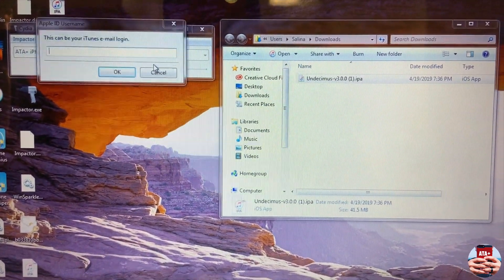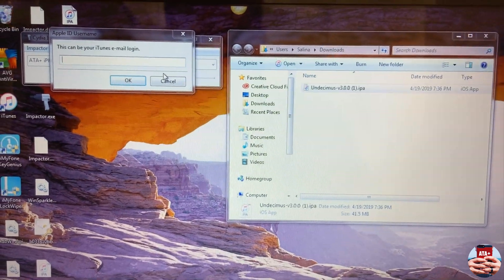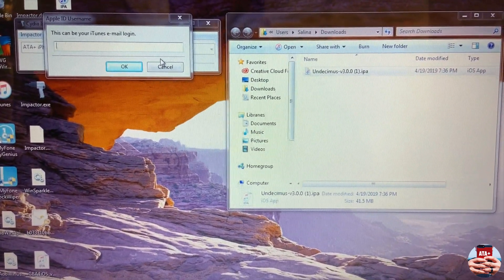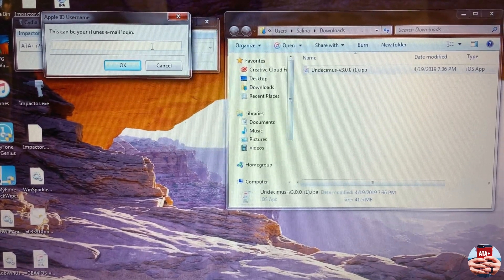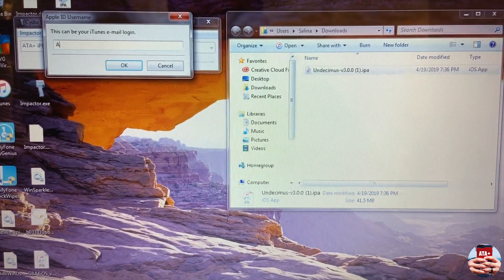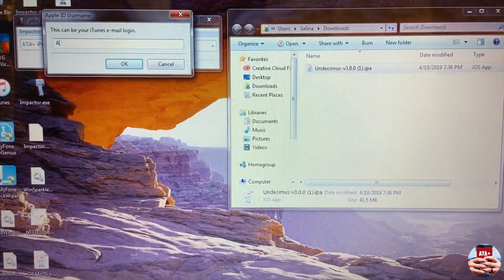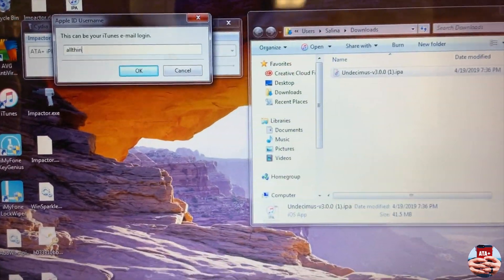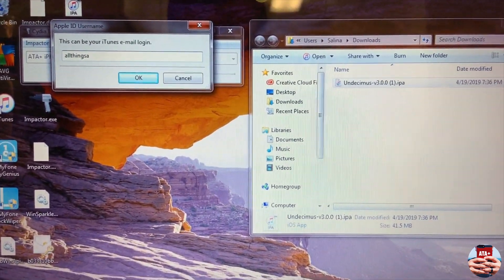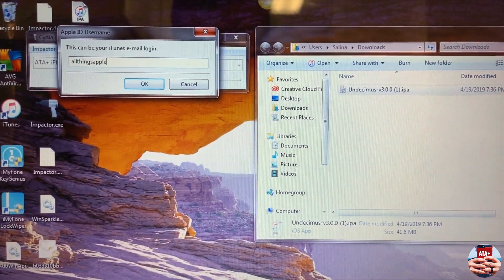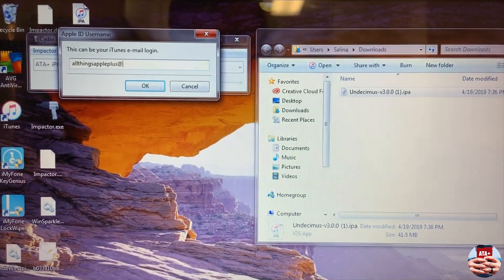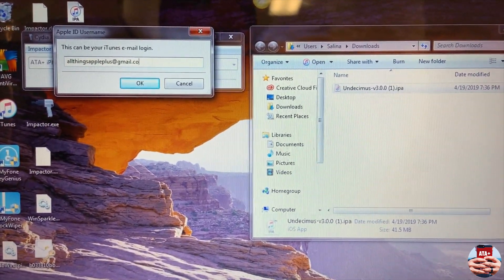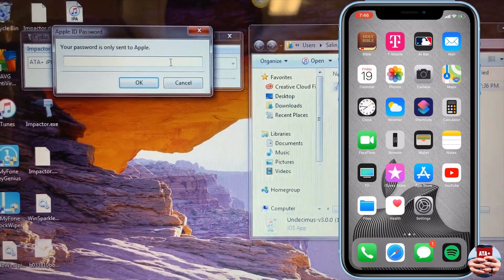I'm going to pull the IPA that I've downloaded off of Pwn'd's website. You can get the IPA off of their assets — navigate to his GitHub page, go under assets, get the IPA, download it, and drag and drop it into Cydia Impactor. Launch Cydia Impactor, drag and drop the file in.